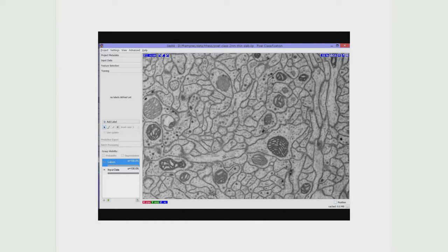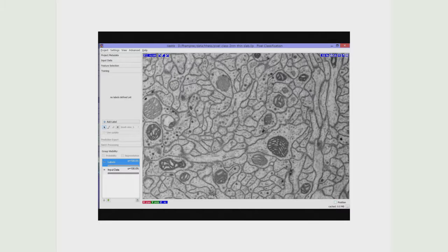I'll show you the pipeline that accomplishes this, but before I do that, I want to talk about the interactive side of machine learning. We're given data like this, and by the time I retire, I want to be able to just talk to my computer and maybe point with a finger and say: this is a membrane, this is a mitochondrion, this is a vesicle. For now, we have to use mouse input.